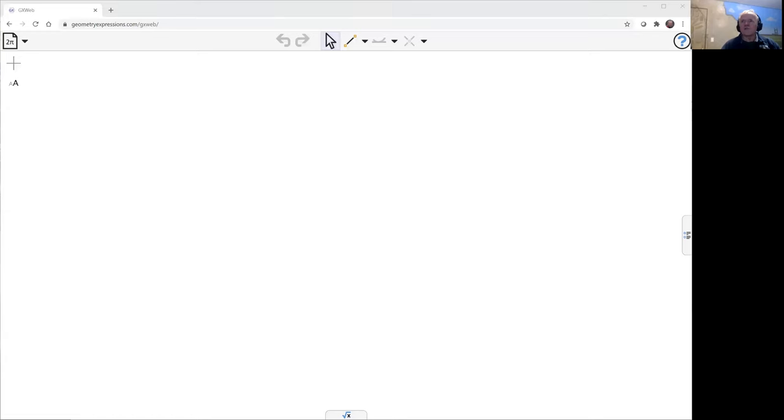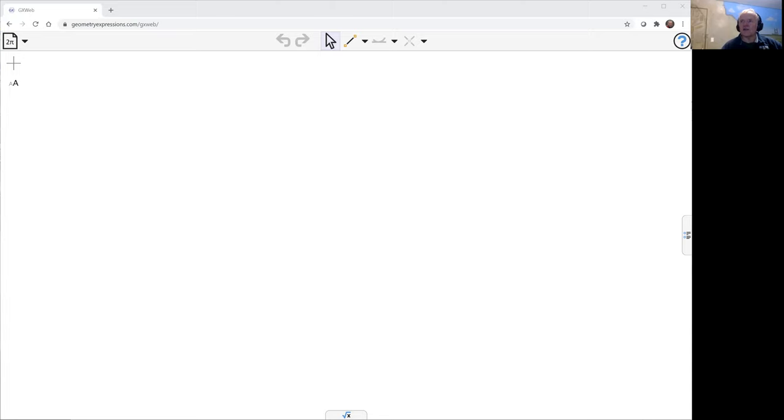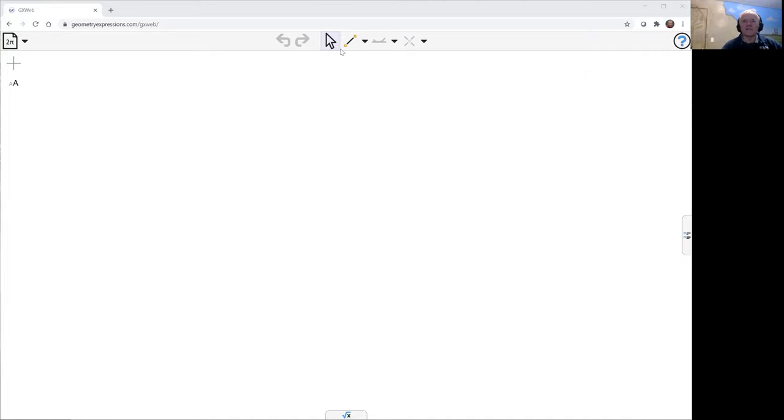I've got to use GeoGebra to prove the theorem that the distance from a point on the summedian of a triangle to the two including sides, those two distances, are proportional to the lengths of those sides. Now, the summedian is the image of the median under reflection in the angle bisector.